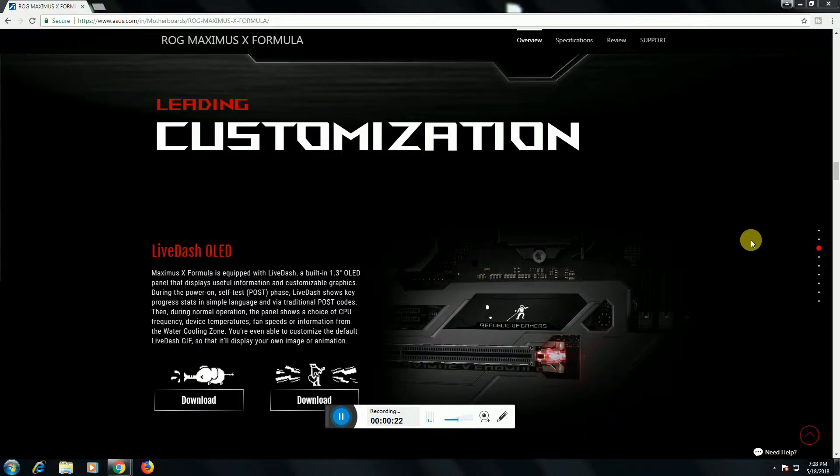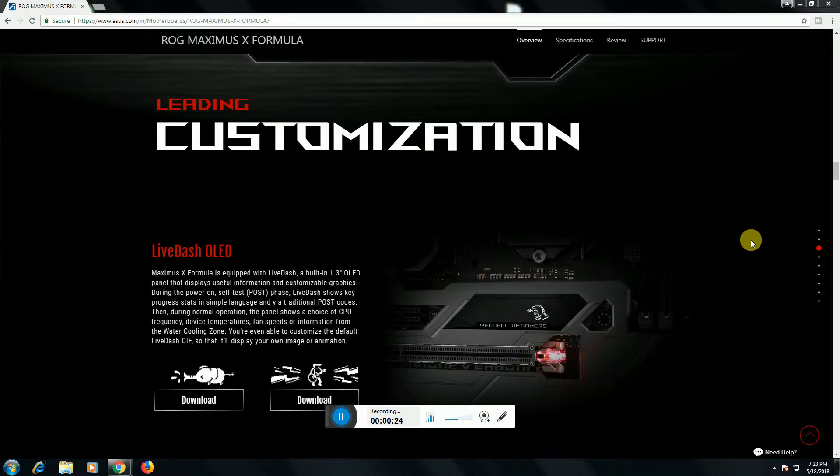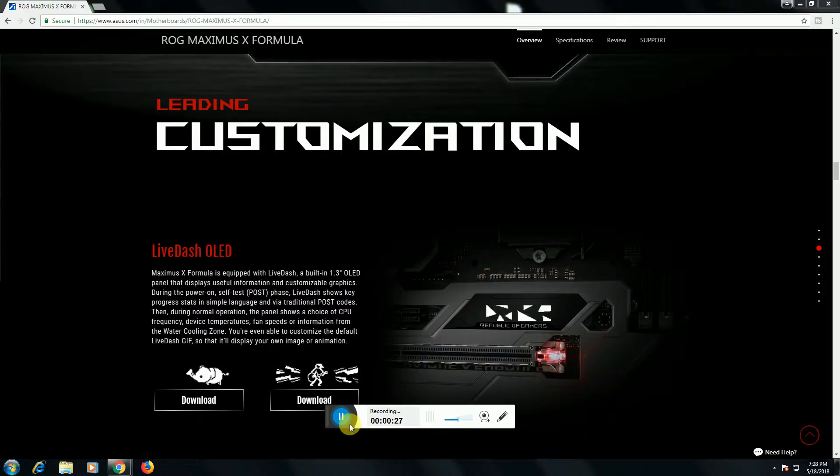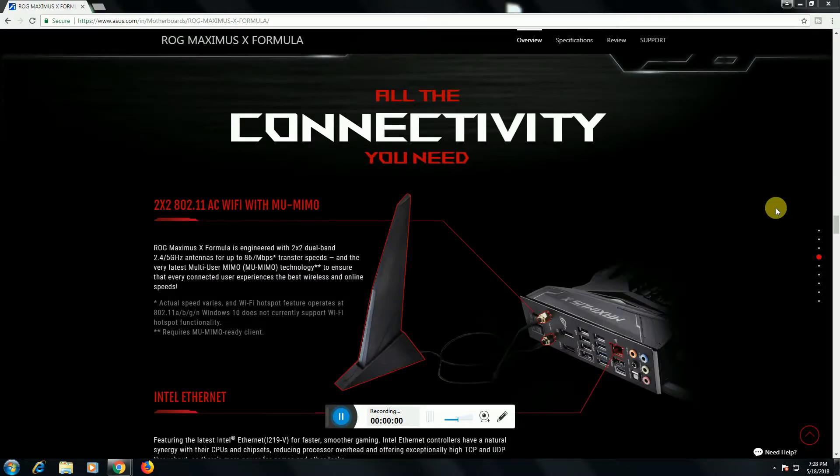Water cooling job. This display can show images and animations. The motherboard's fourth feature is connectivity.